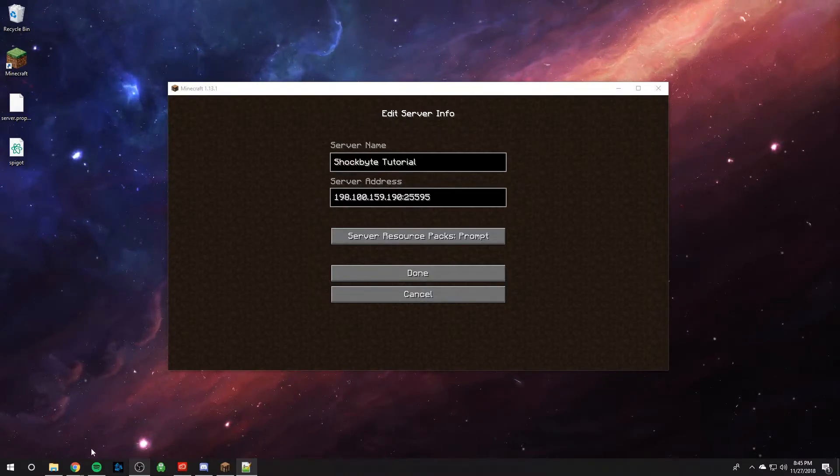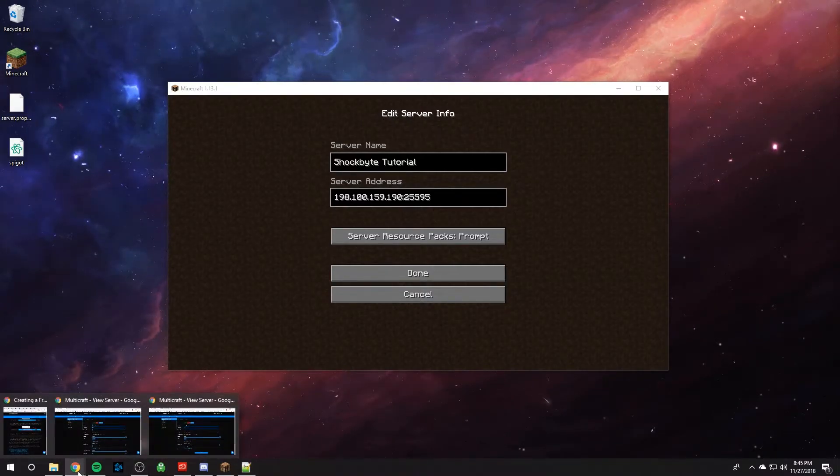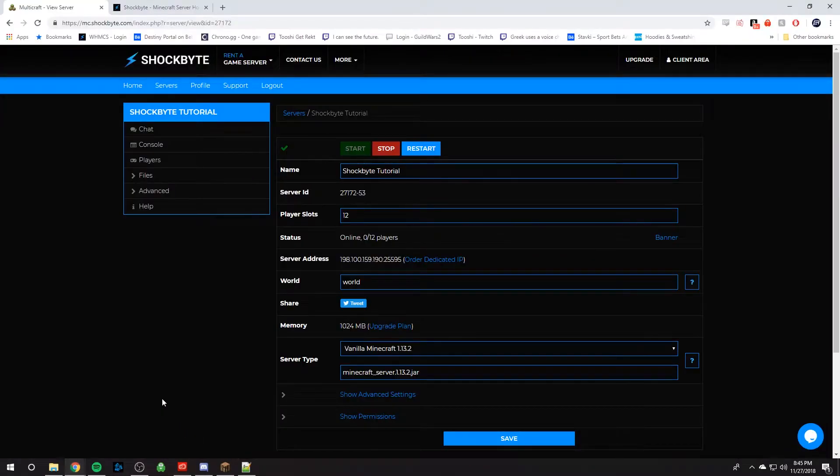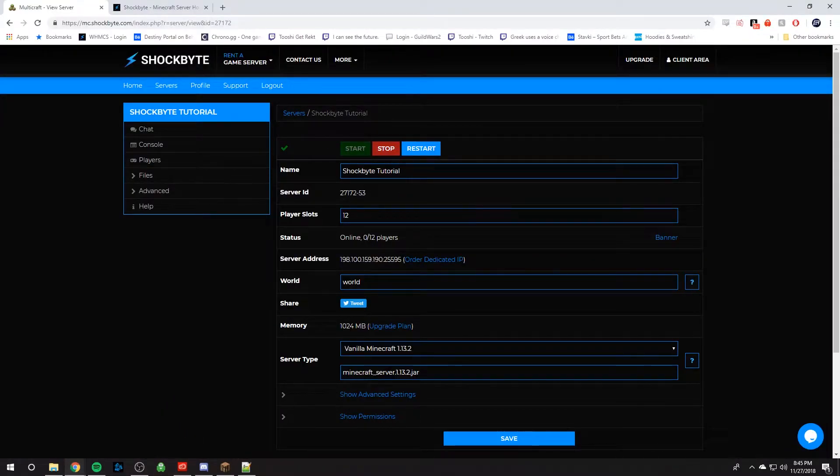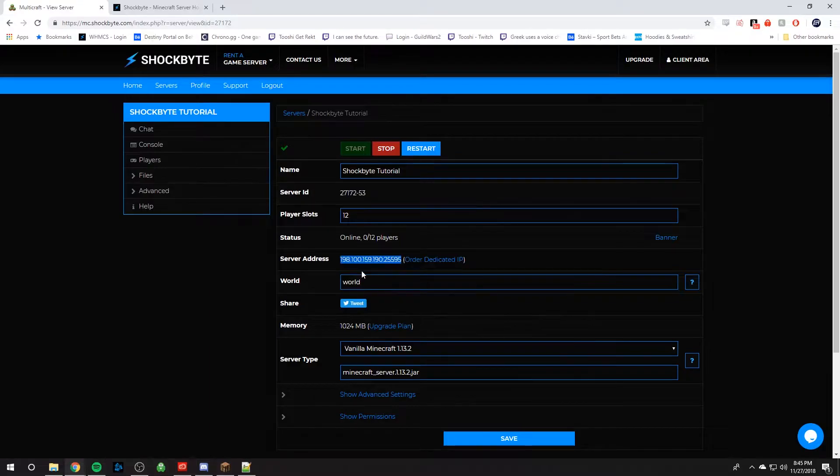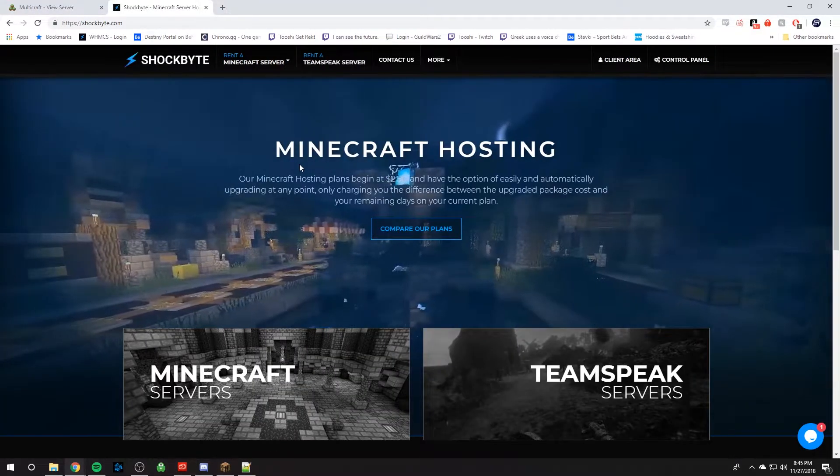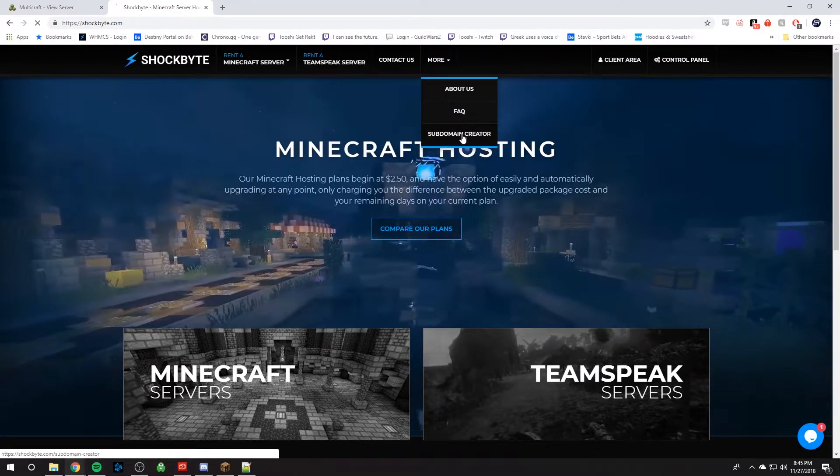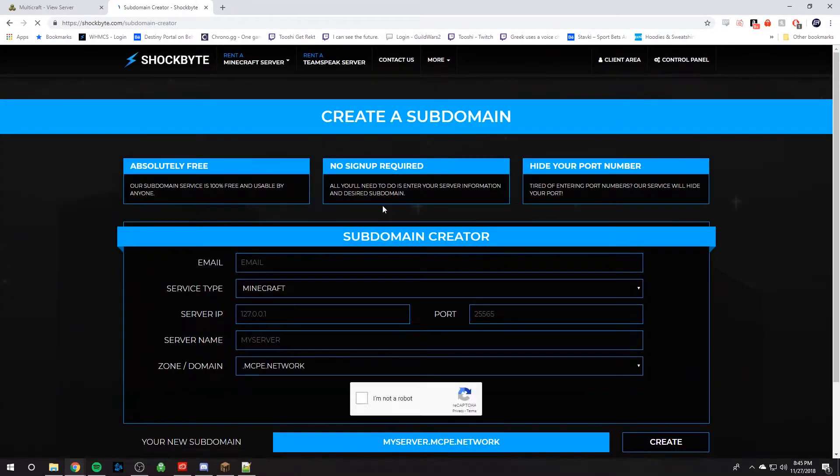To utilize this service, you're going to go to shockbyte.com and go to your server panel. Once you're here, just copy your server address, and we'll use it later. After that, go to shockbyte.com, and under more, click subdomain creator.